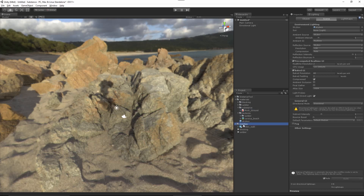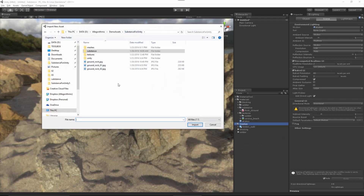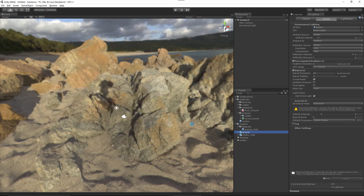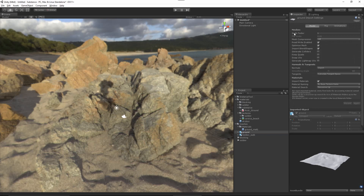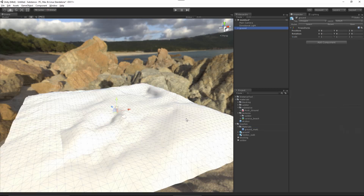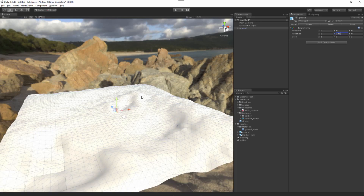Let's start to add our ground. In the Meshes directory, I'll right-click, Import New Asset, and go to the tutorial files Meshes folder and import the ground mesh. With the ground selected in the Inspector, I need to change the Scale Factor. I used Maya, which works in 1 unit equals 1 centimeter, while Unity uses 1 unit equals 1 meter. So I'll change the Scale Factor to 100 to do that conversion. I'll leave everything else at default and click Apply. When I drag this into my hierarchy, it will be the correct size. For rotation, I'm just going to change this to 180.